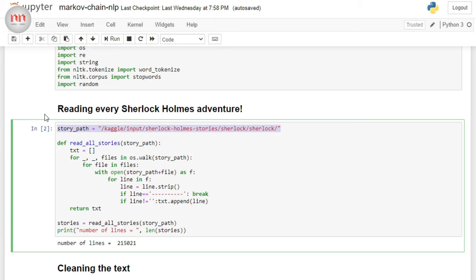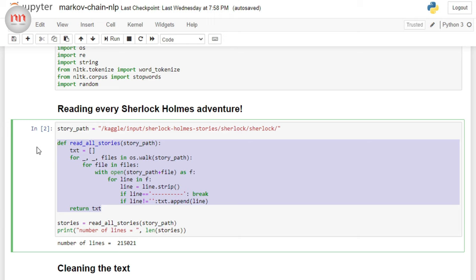Now, this data is obviously the Sherlock Holmes stories. In fact, this data contains each and every Sherlock Holmes story and novel. To read the data, I have written a custom function here, which is named readAllStories. This function takes the data path and it reads every text file in the data. And it appends every line of the text files into this big list called txt.